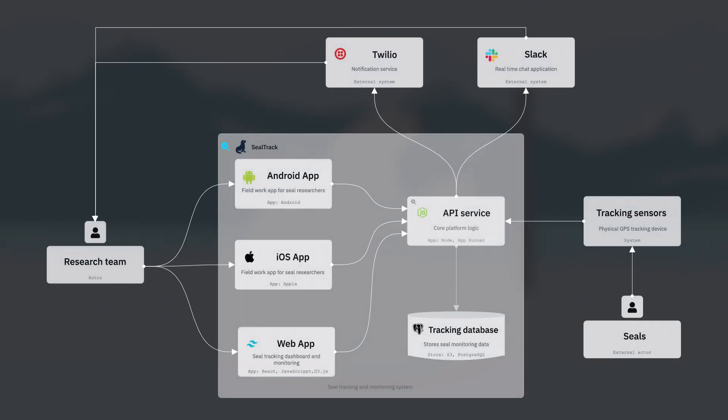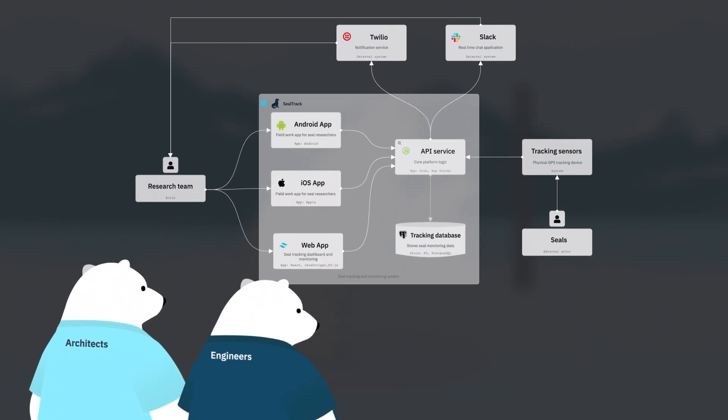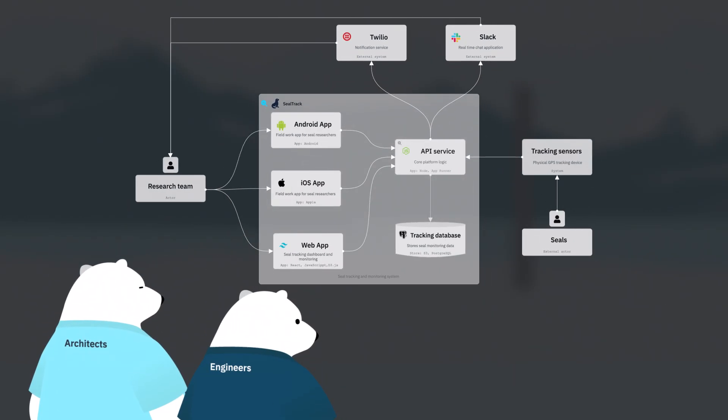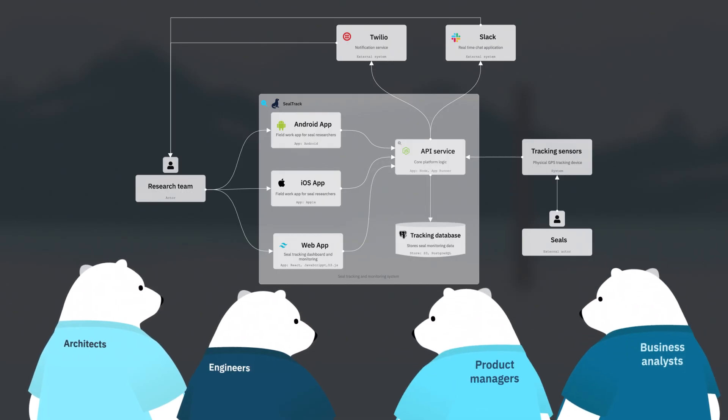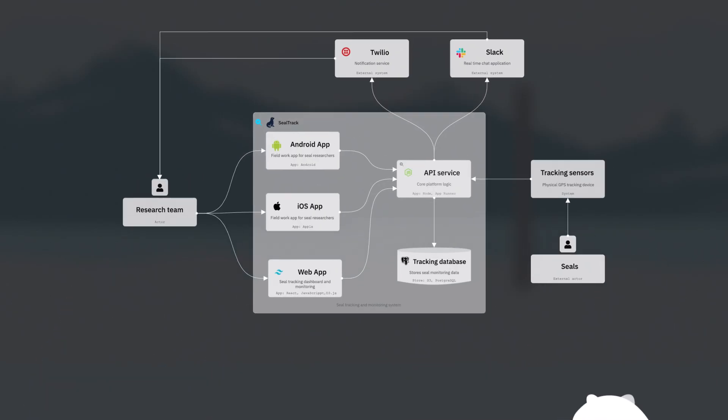This is mainly for technical team members, like fellow architects and engineers, but some non-technical folks will gain value too, like product managers and business analysts for project planning.